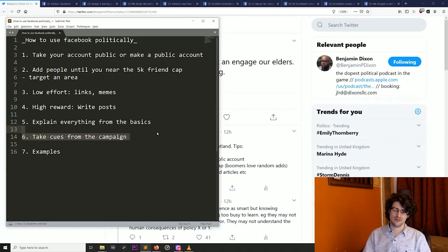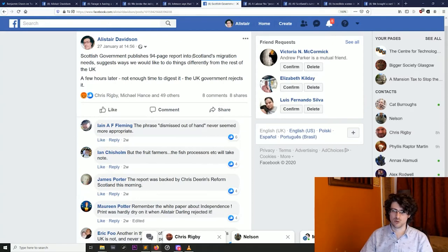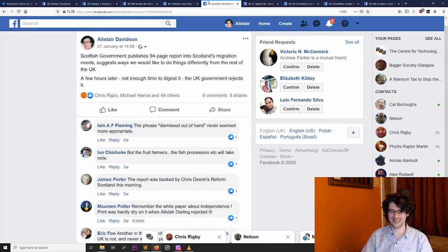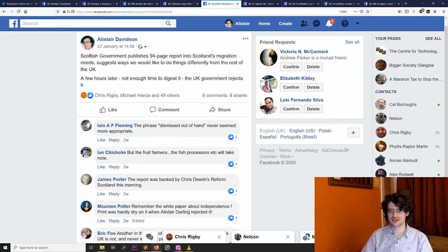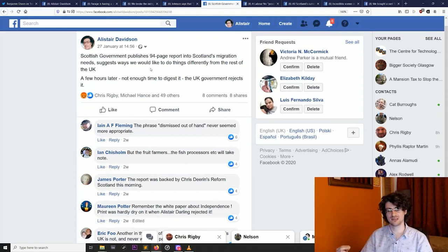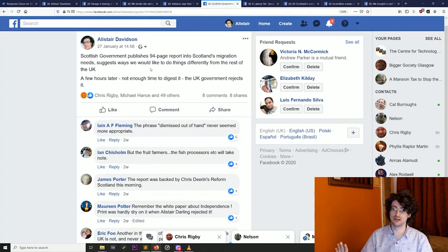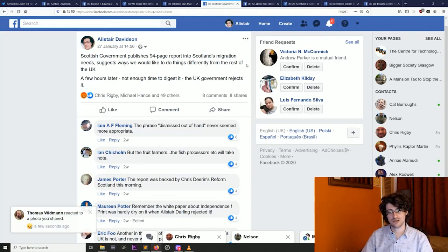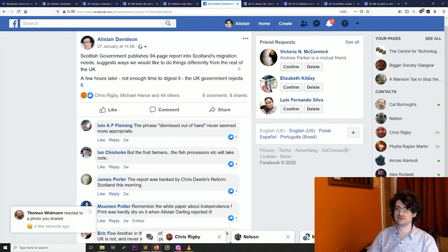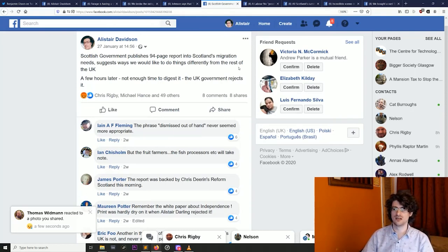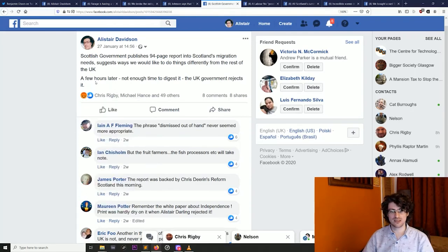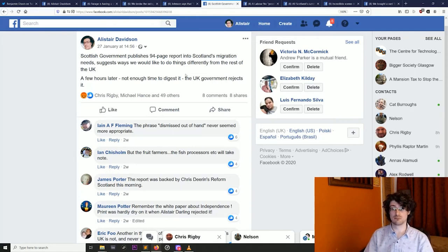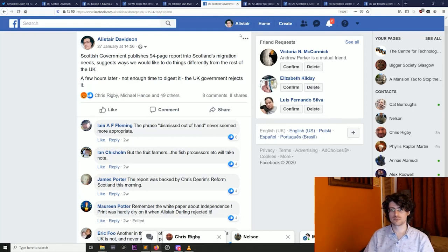So I'm just going to step through a few examples of my own posts. I'm just kind of showing you this to show how these text posts, they can get lots of likes if you nail it and really keep language simple, make it really obvious. So here, Scottish government publishes 94 page report into Scotland's migration needs, suggests ways we would like to do things differently from the rest of the UK. A few hours later, not enough time to digest it, the UK government rejects it. So I've made really sure there not to assume anything. I could have said Scottish government publishes migration report, UK government dismisses it out of hand. But by making it really clear, it was only a few hours later, not enough time to digest it, it was a long report. Someone who's never heard of this report before gets the whole story in just a few words. Really important.